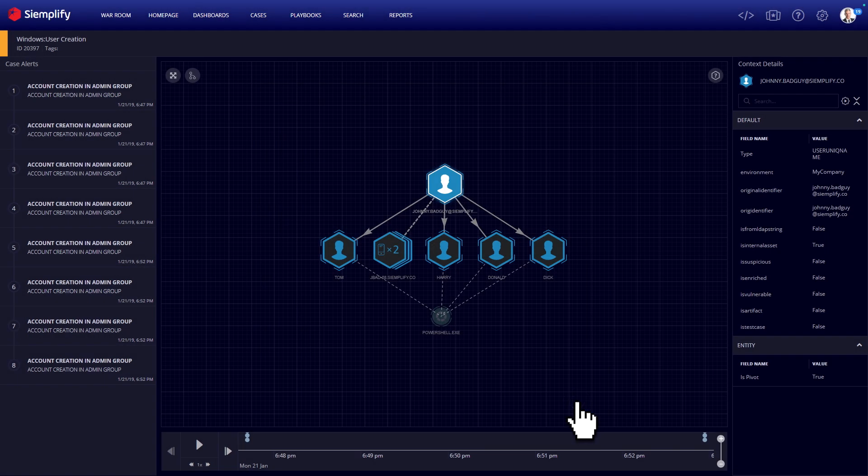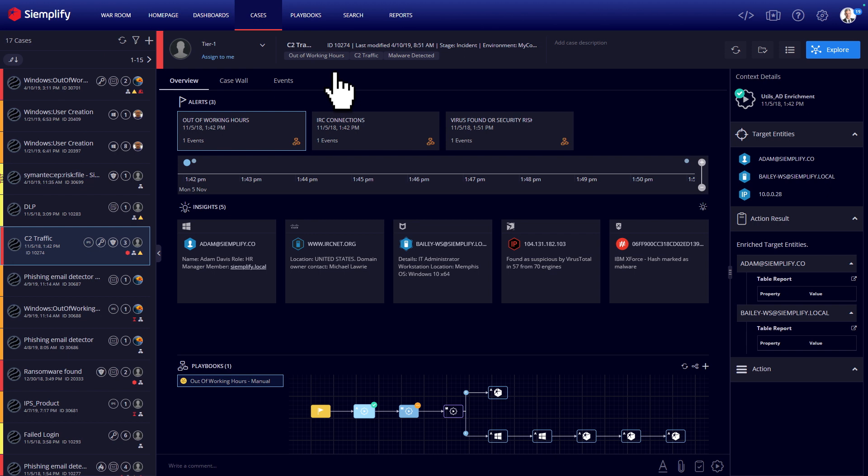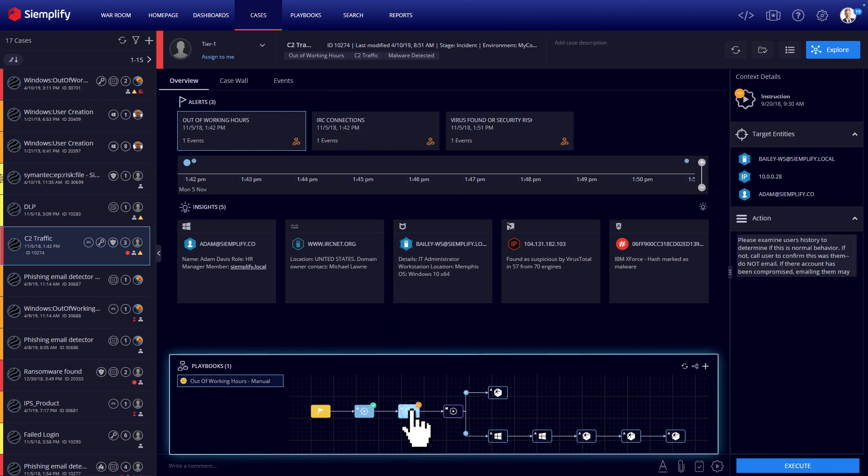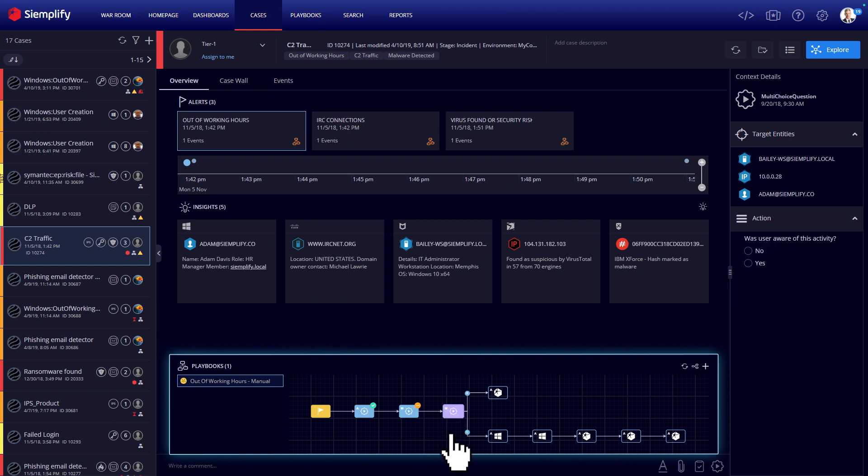On the other hand, when security analysts need to follow a process, playbooks can be used to guide them step-by-step, solving use cases and enforcing consistency across the entire SOC.